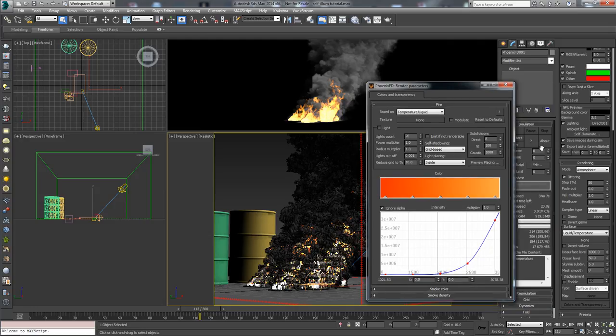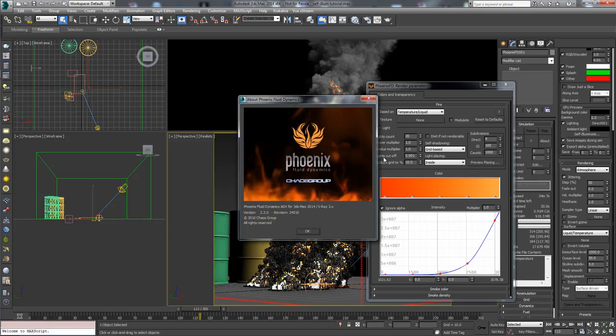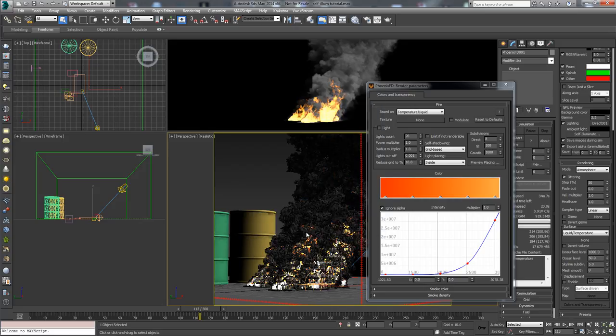I'm using the official Phoenix release version 2.2 from the 8th of May 2014. I will use this simple setup here with burning fire and smoke.